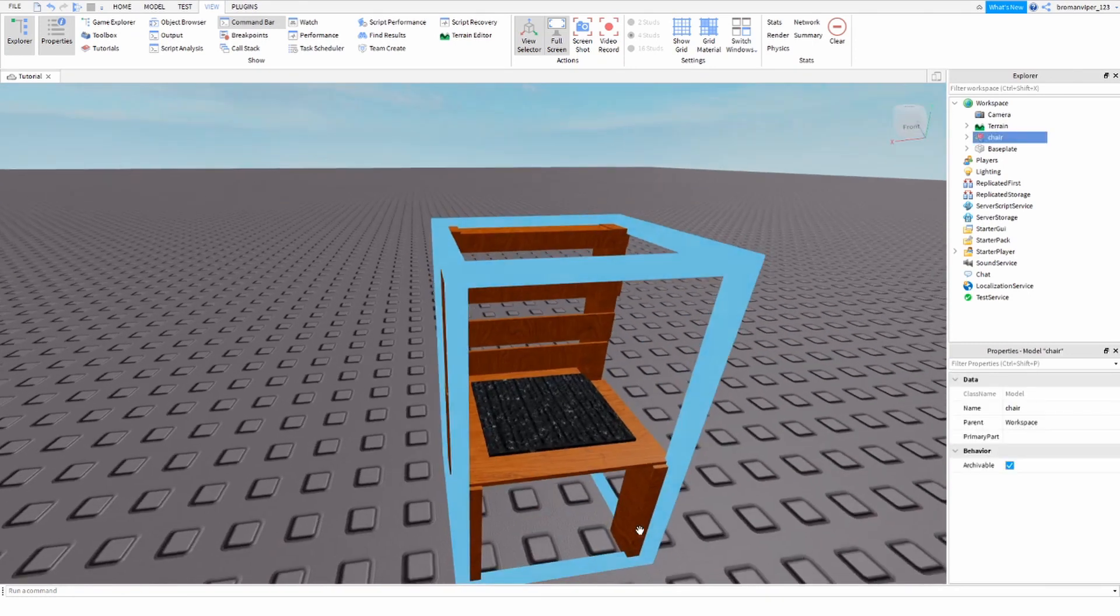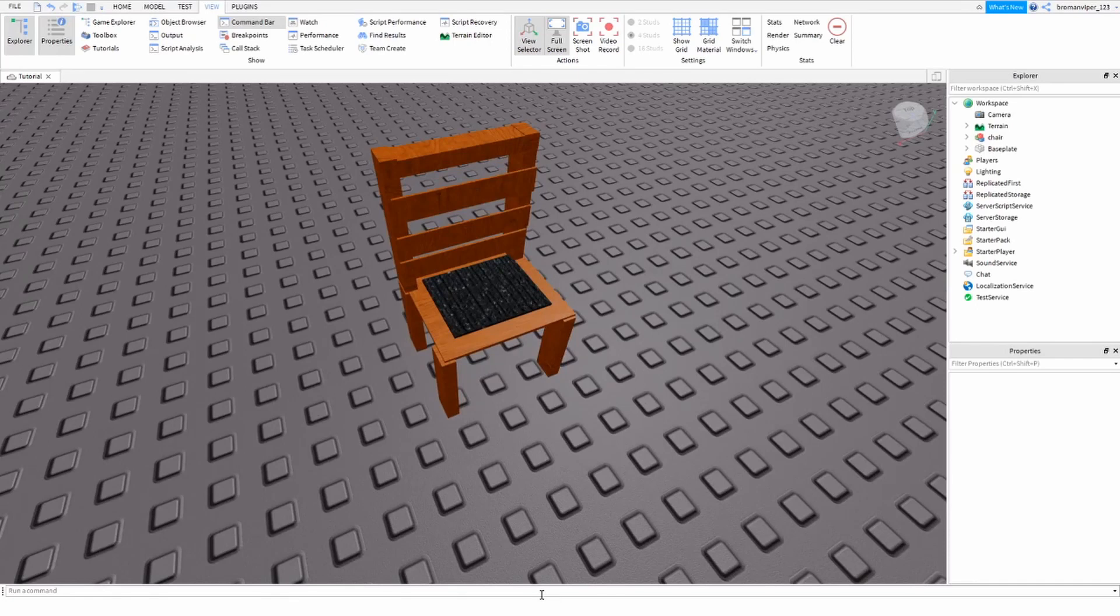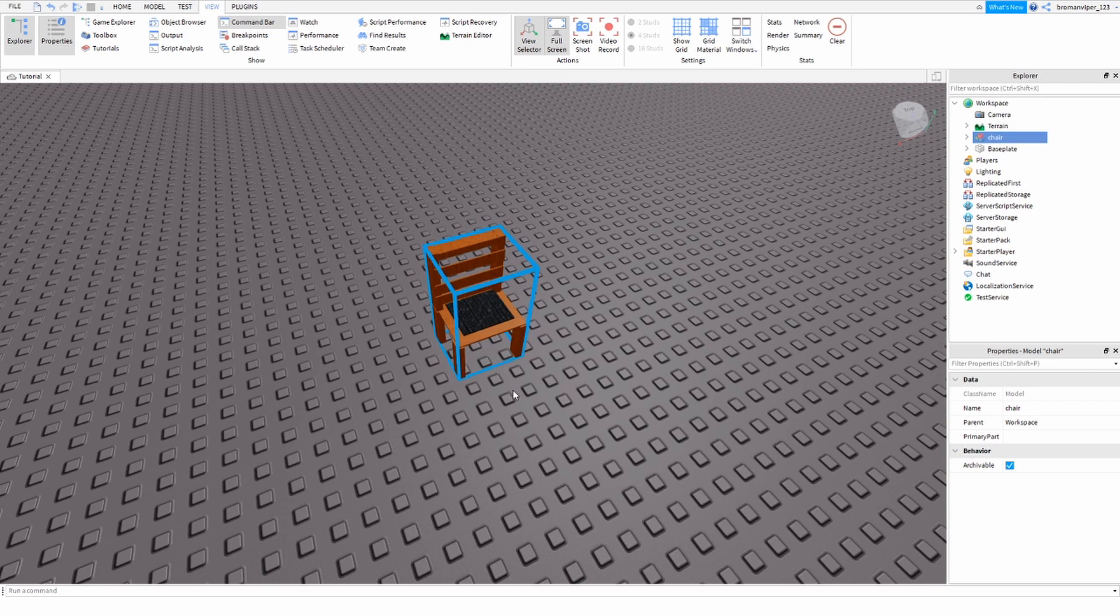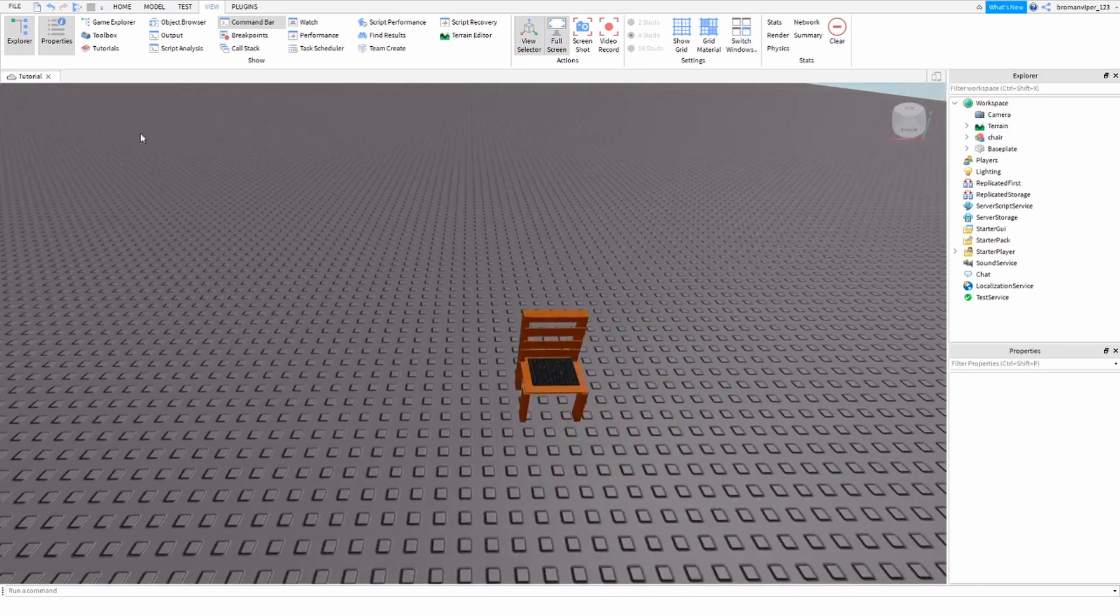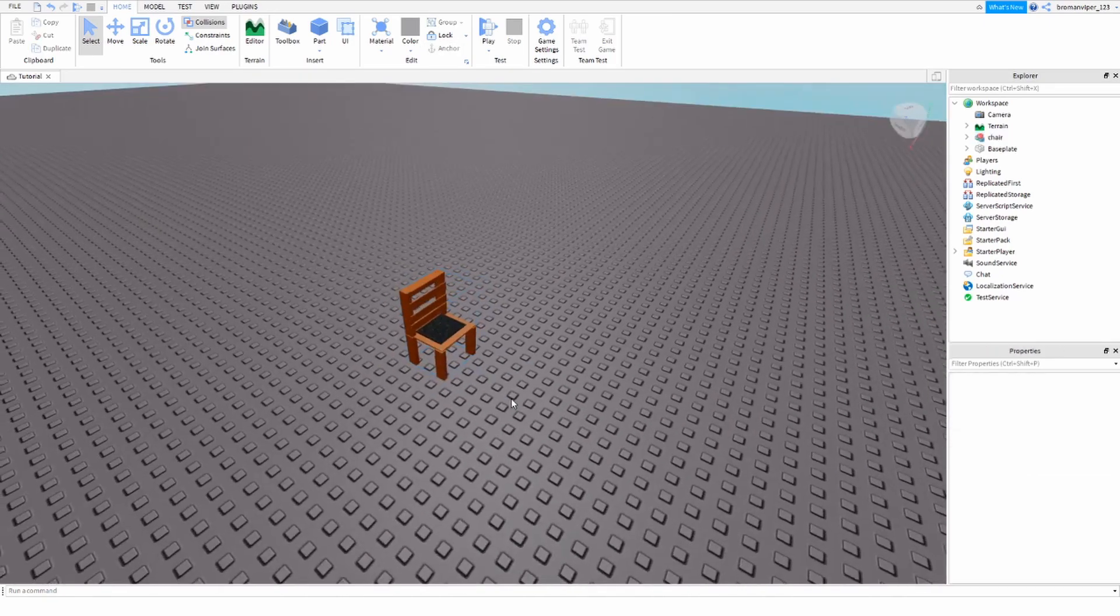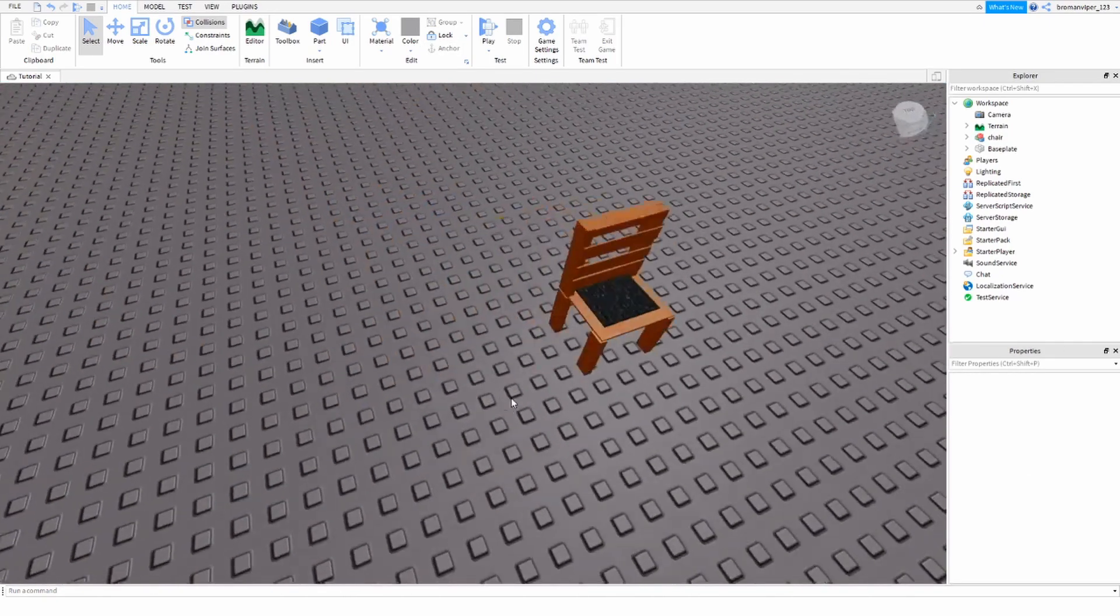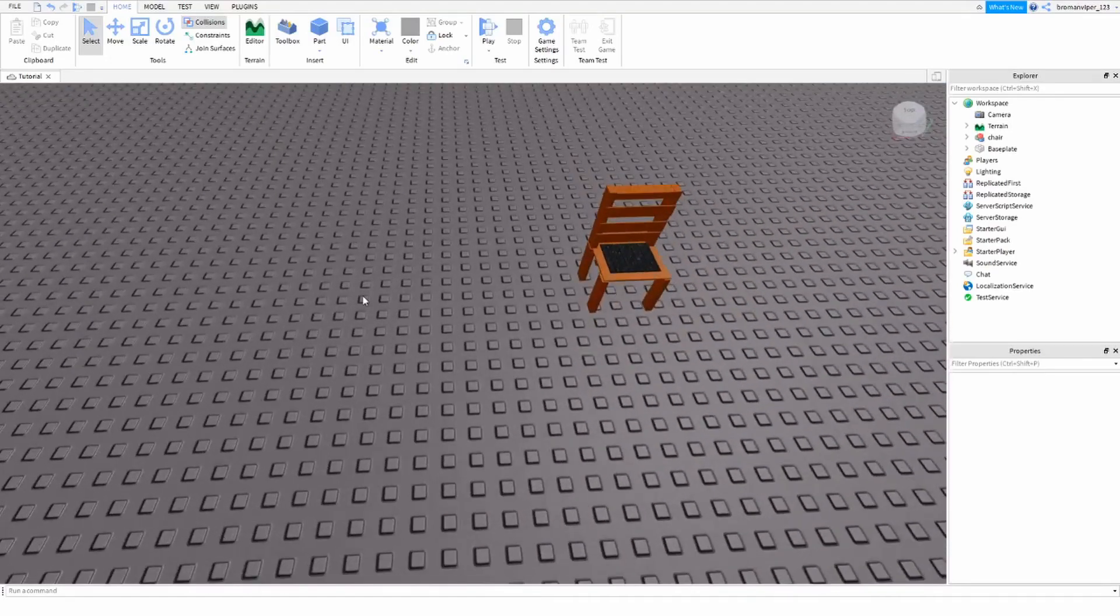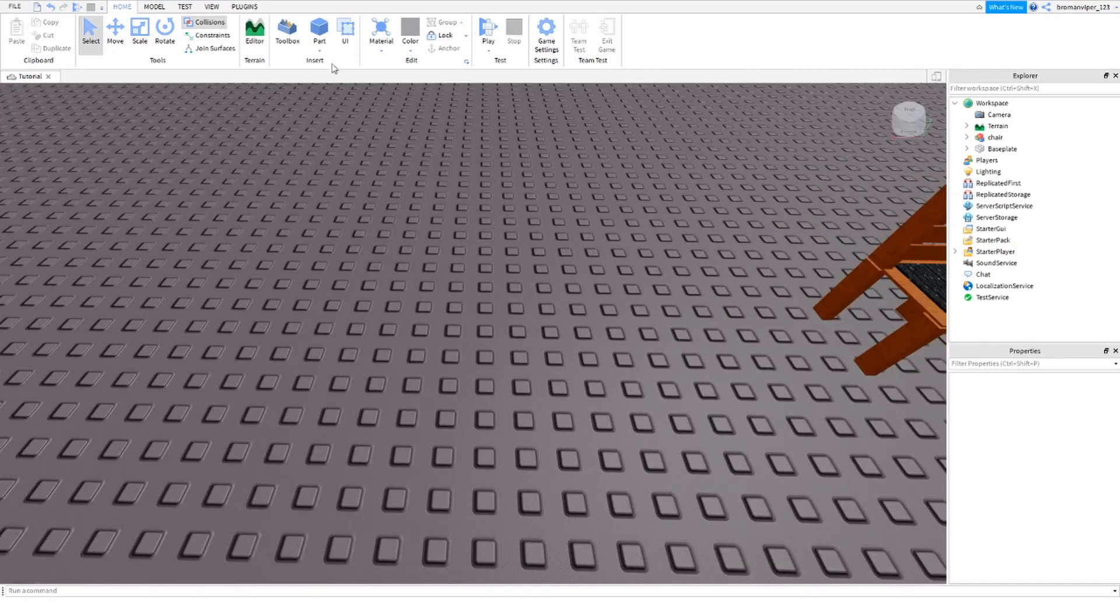Now if you have not watched my Roblox Studio basics on building tutorial, I recommend going and watching that if you're a complete beginner to Roblox Studio. But if you already know about all the main tools, then you can just watch this video. Please check out my channel if you guys like Roblox Studio and stuff. Anyways, we're going to get started with this chair.